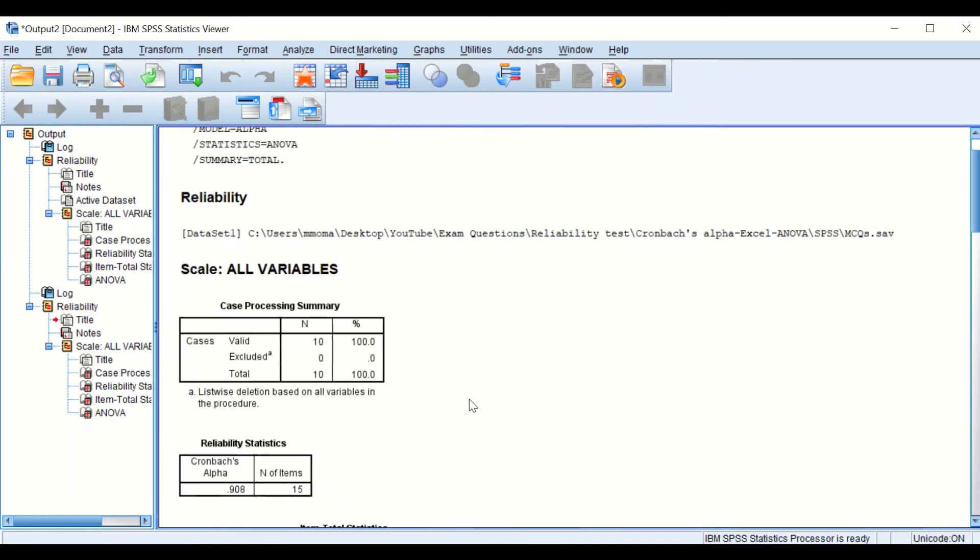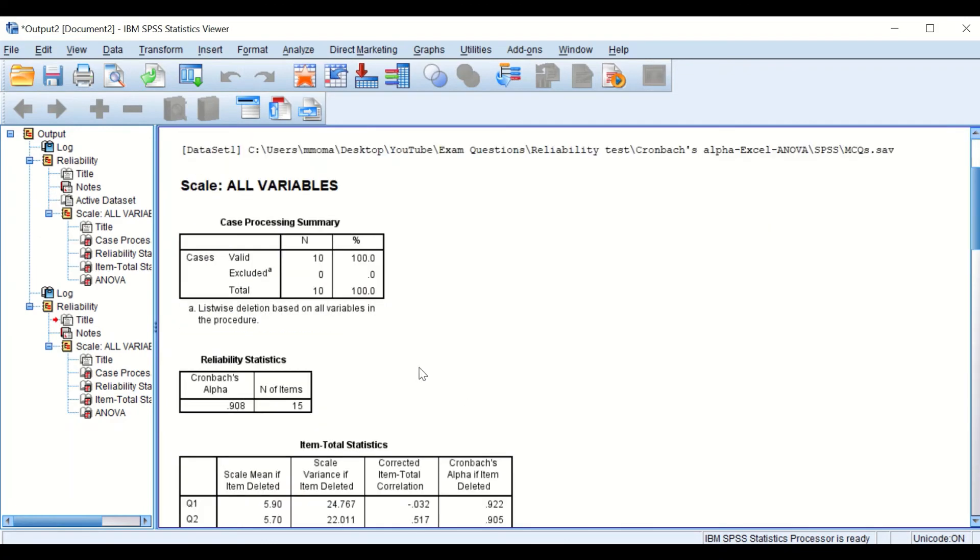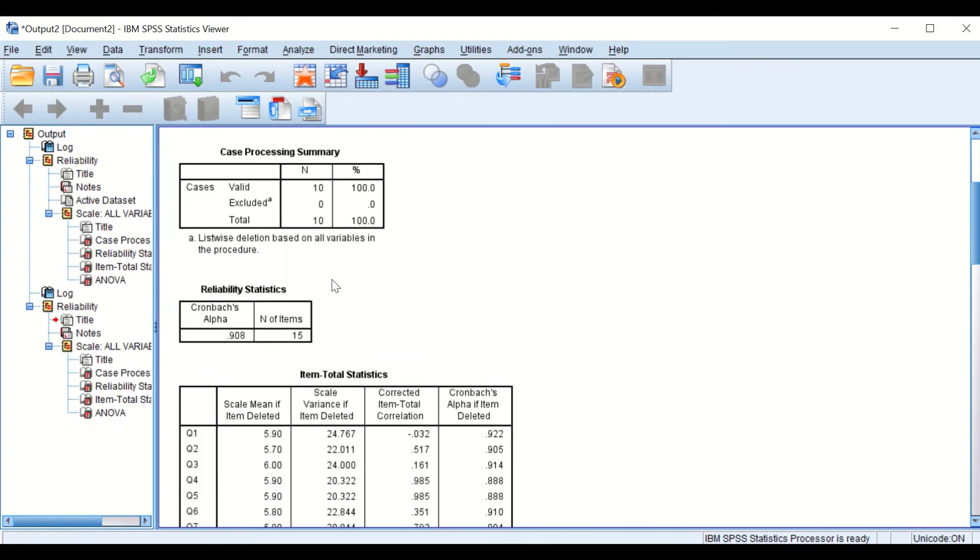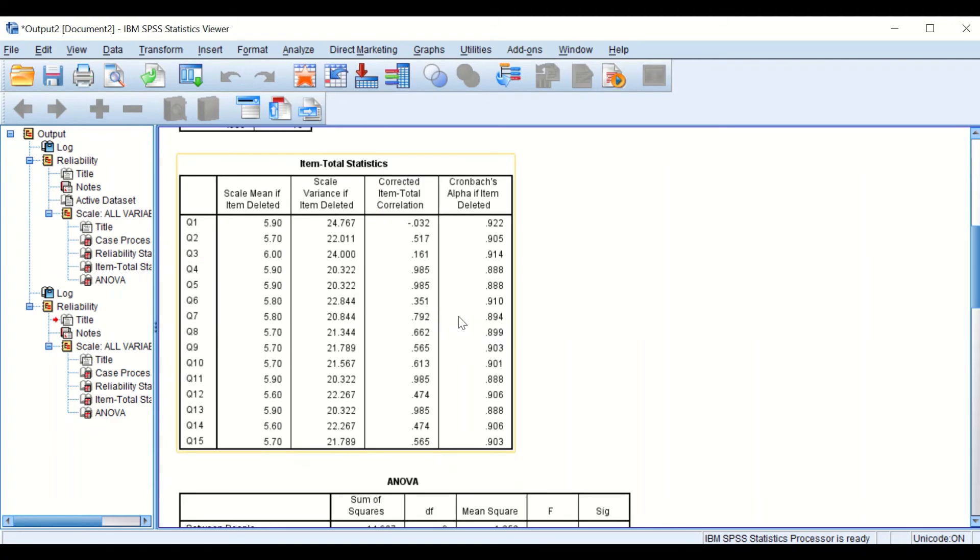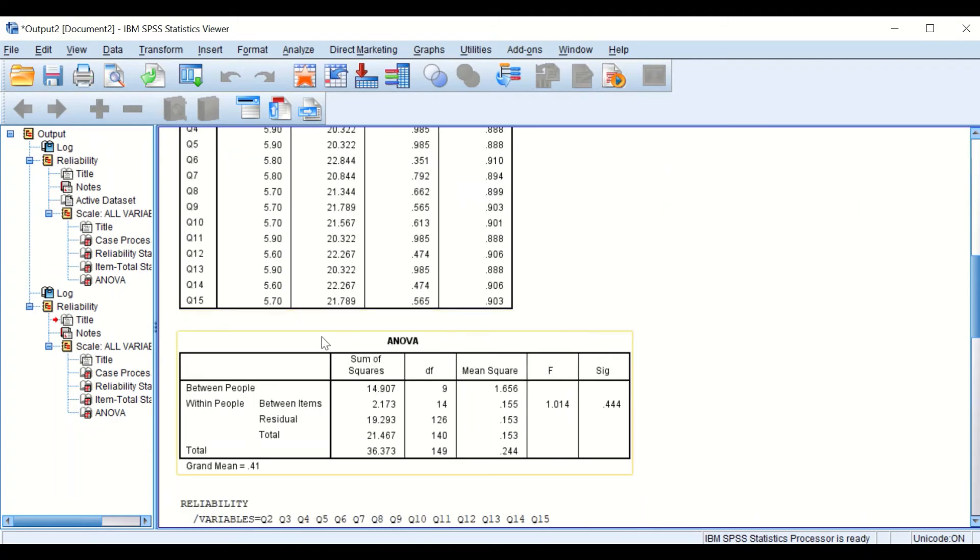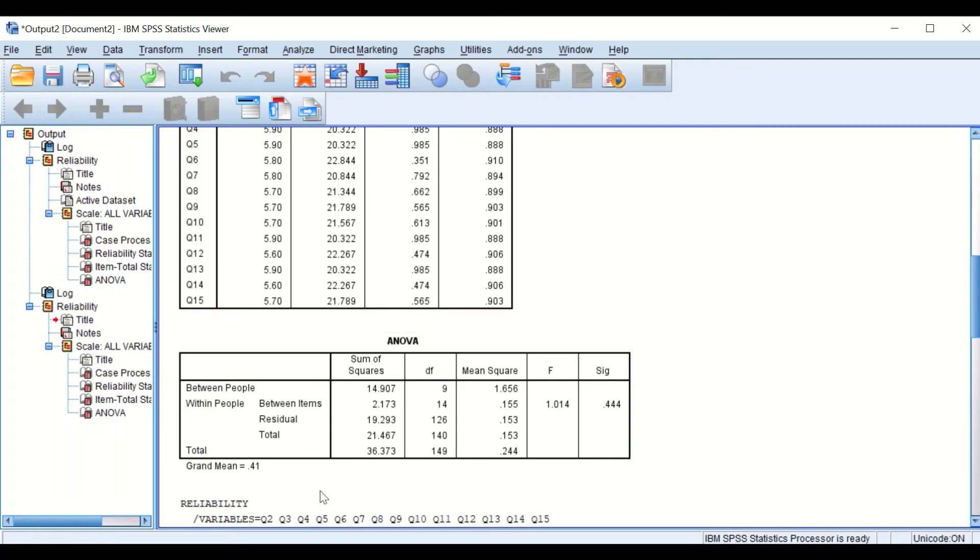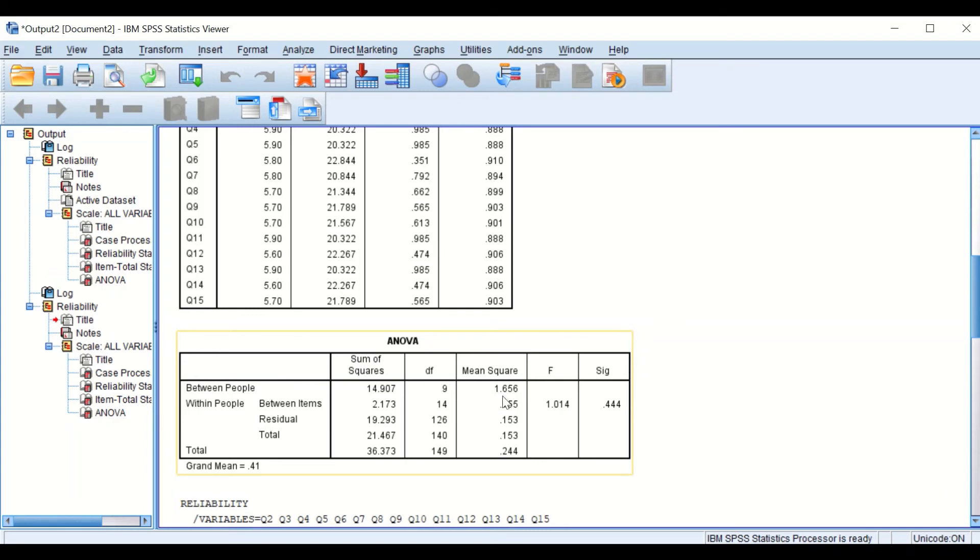If we go back again to the same set of variables, 15 questions and 10 students, if we look at this table that is labeled ANOVA. Again in this ANOVA, we can calculate the Cronbach's Alpha. The important values to look at are the mean square between individuals and the residual. The residual is the error.